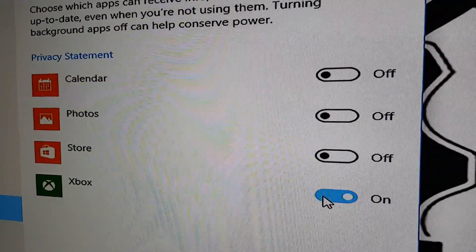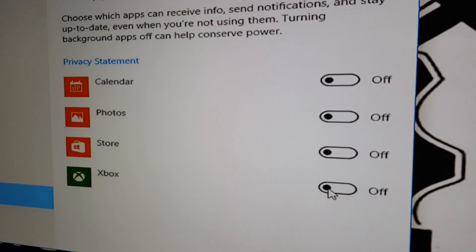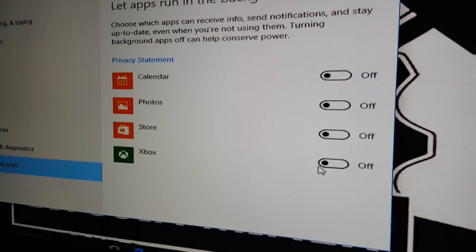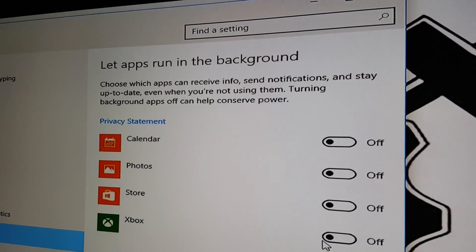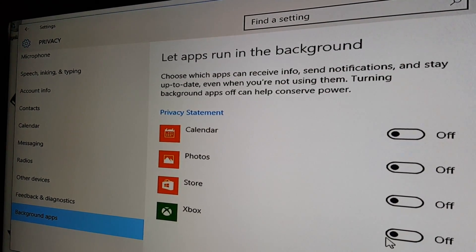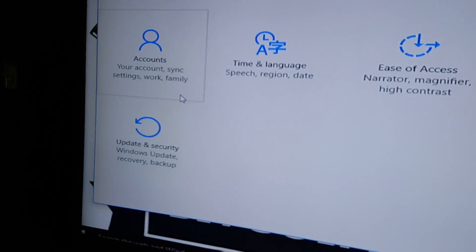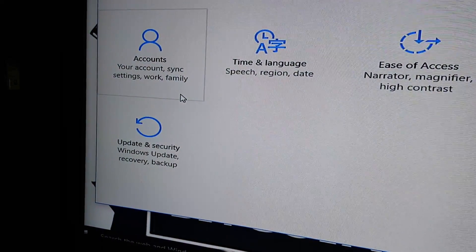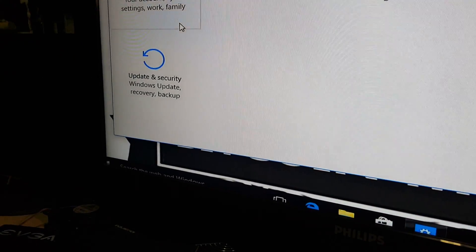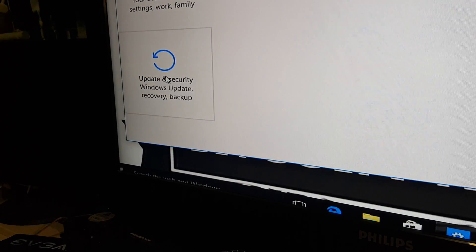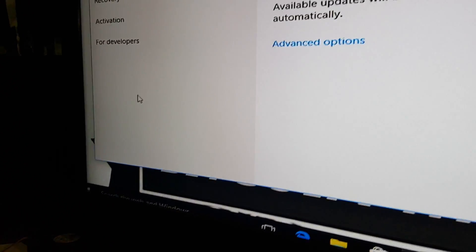None of this stuff needs to be running — turn all this stuff off. Let's go back to Settings and see what else we can find. The next thing we need to do is go into Updates and Security.